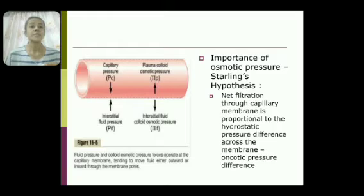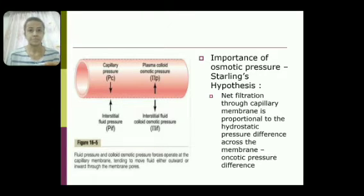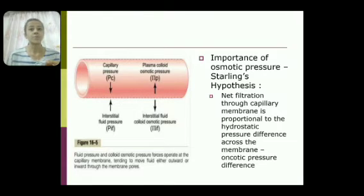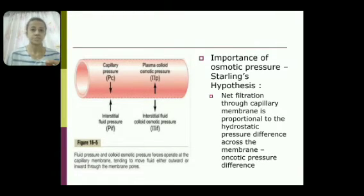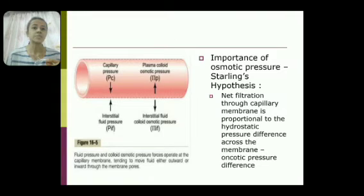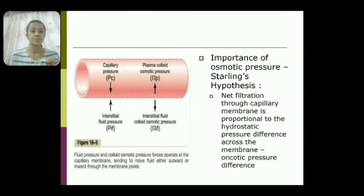In the interstitial fluid, interstitial fluid hydrostatic pressure (Pif) opposes filtration when it increases. Interstitial fluid colloid osmotic pressure, however, increases filtration because colloids prevent osmosis and pull fluid towards themselves. So in a normal capillary bed, capillary hydrostatic pressure and interstitial fluid colloid osmotic pressure are favoring forces, while plasma colloid osmotic pressure and interstitial fluid hydrostatic pressure are opposing forces.